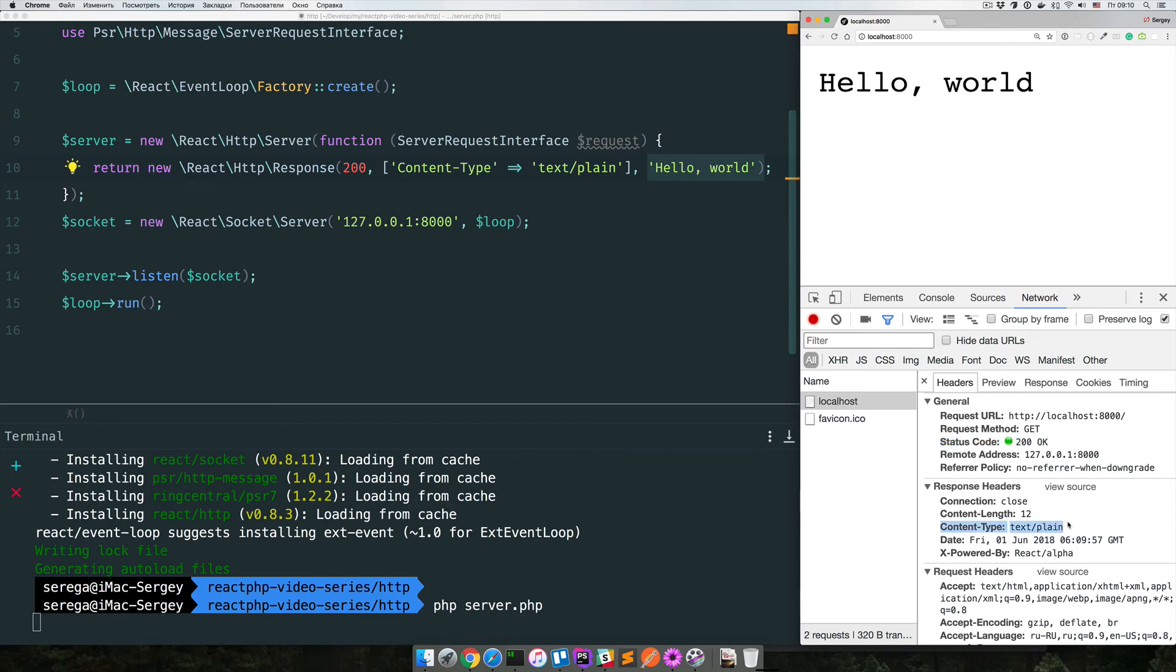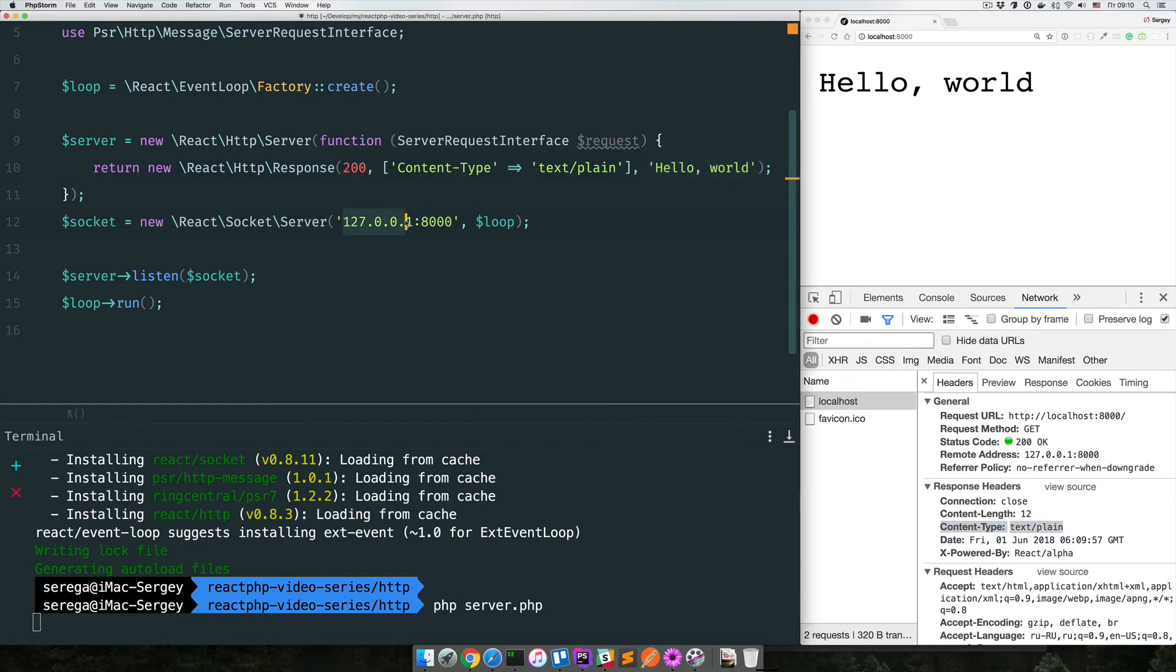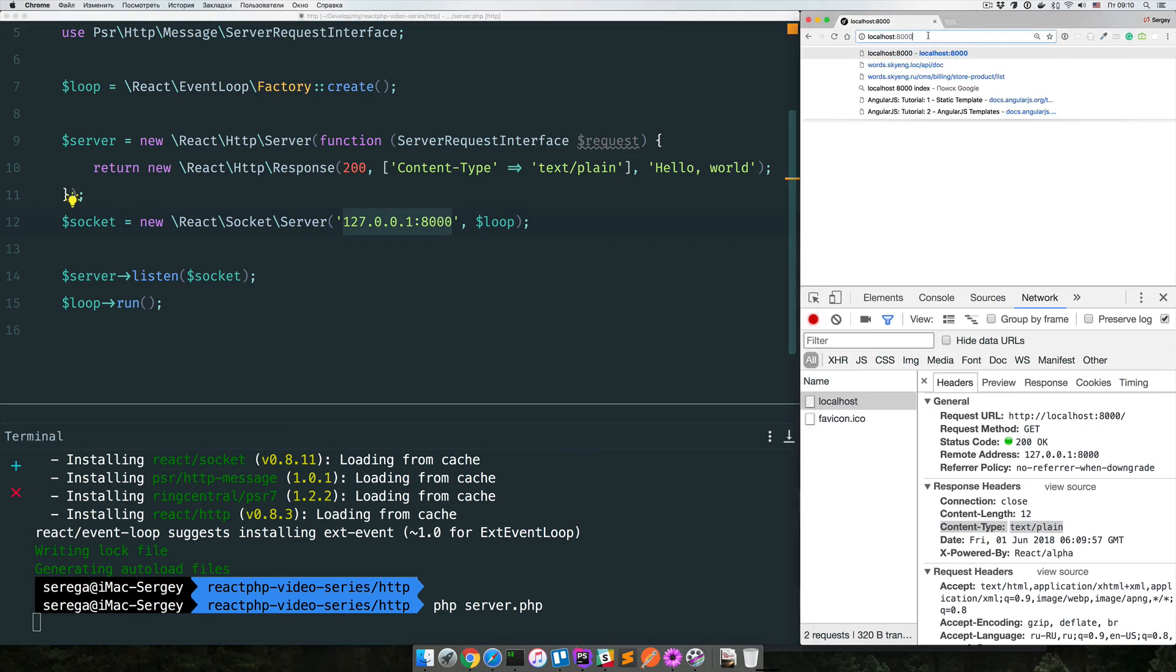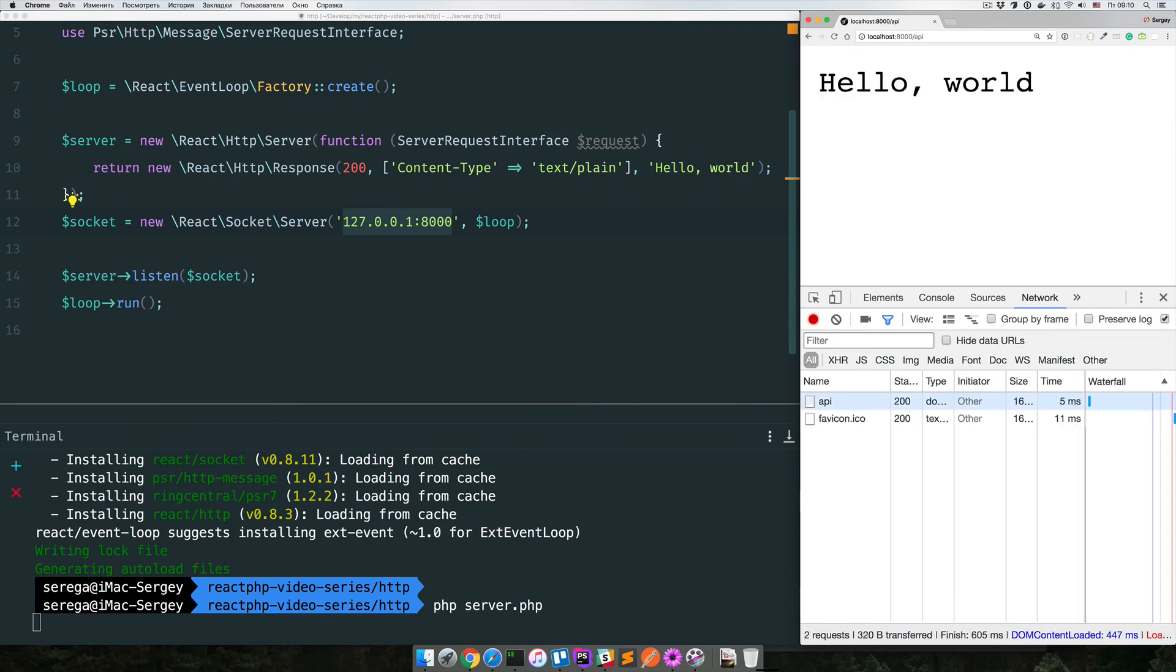Now it doesn't matter what path you enter here. It can be anything. Our server responds the same to all incoming requests. Any request which is sent to this port and this address will be handled the same way. If I enter forward slash API, then I still will get the same hello world response. Of course, it is not the way real applications work, but for now it is OK.